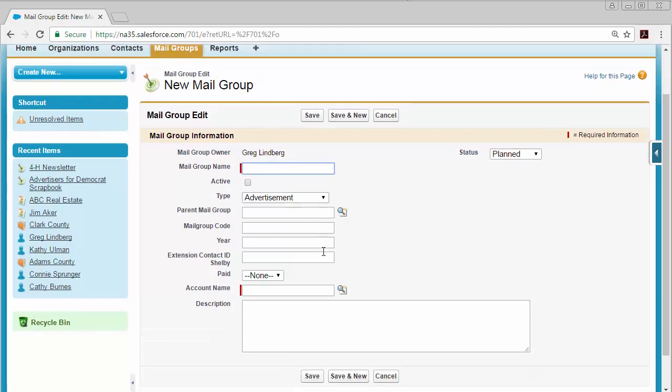Here you want to enter a name for your mailing list in the mail group name field and then fill out all of the other pertinent information for your mail group.